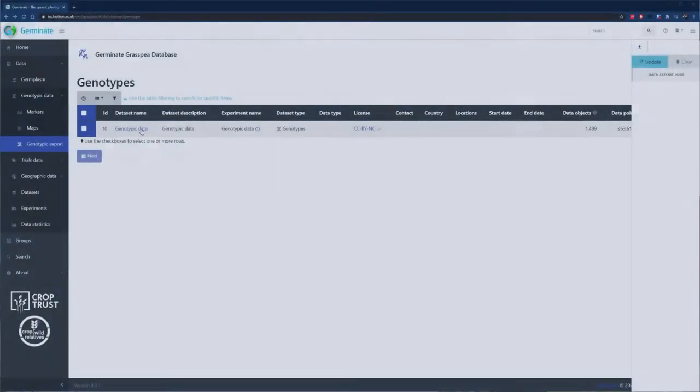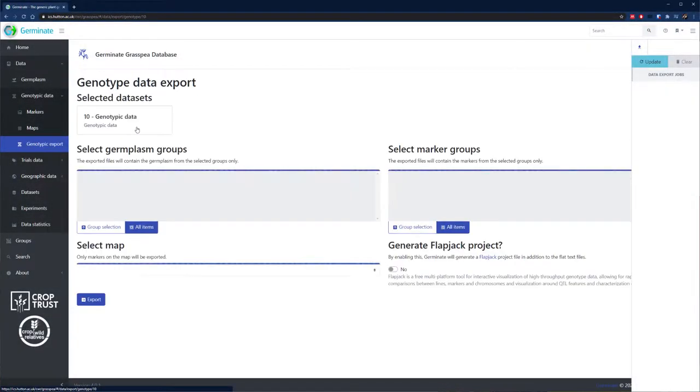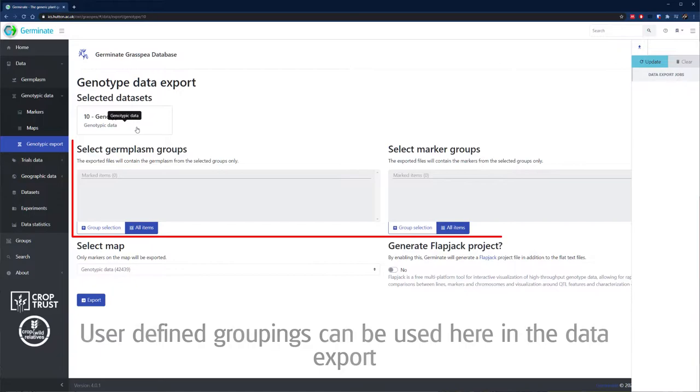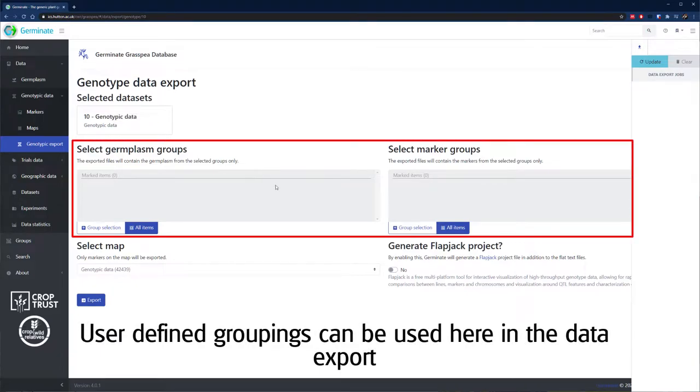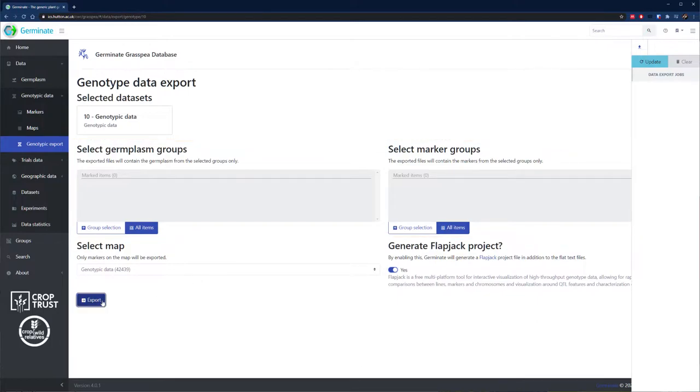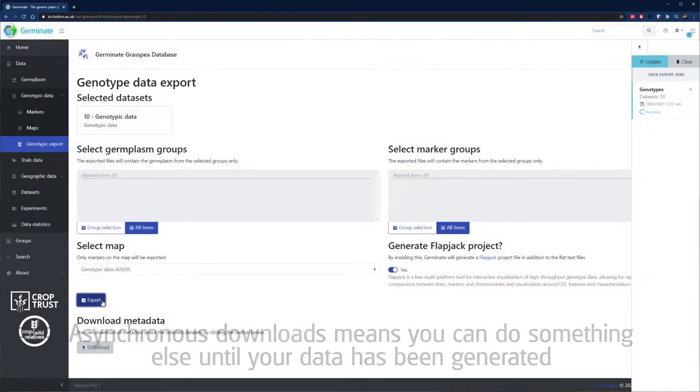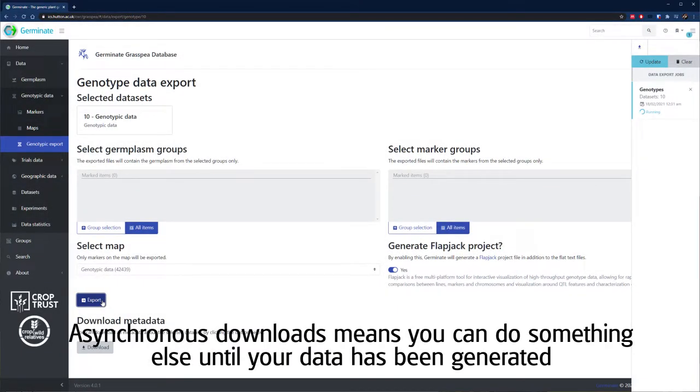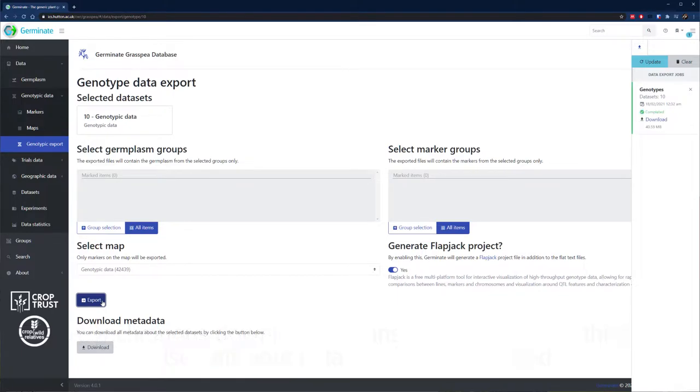Once my data is in Germinate, how do I get it out? Germinate offers different formats to download your data, from plain text formats to formats specific for external analysis programs. One of our main underlying beliefs is that any data you put in you can get back out again quickly, and there are tools to give you an overview of the data that your database contains.